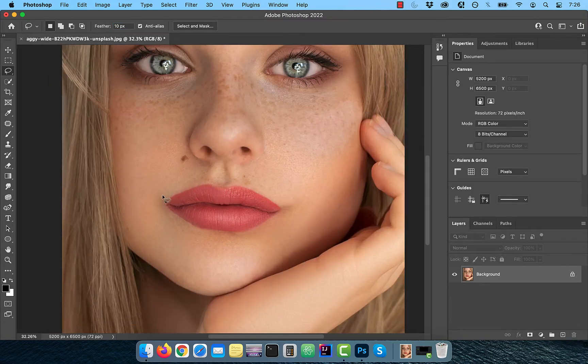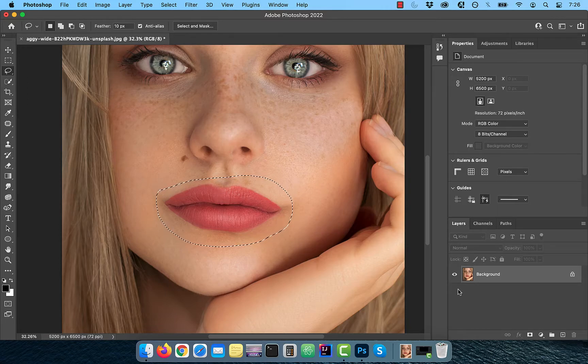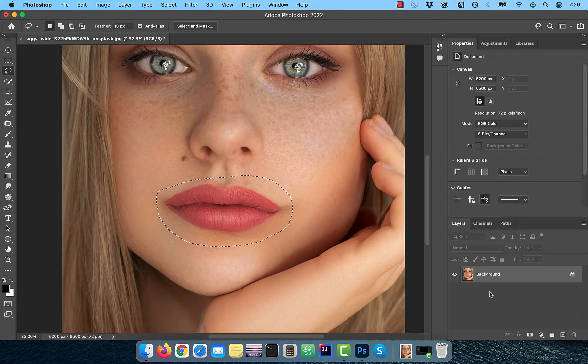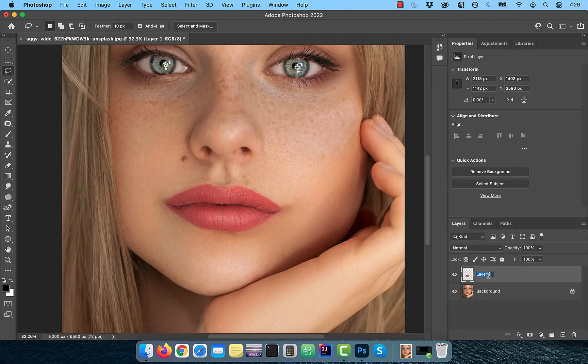Zoom into the image, then create a loose lasso selection around the lips, then use the Ctrl or Command J shortcut to copy this selection in its own layer.